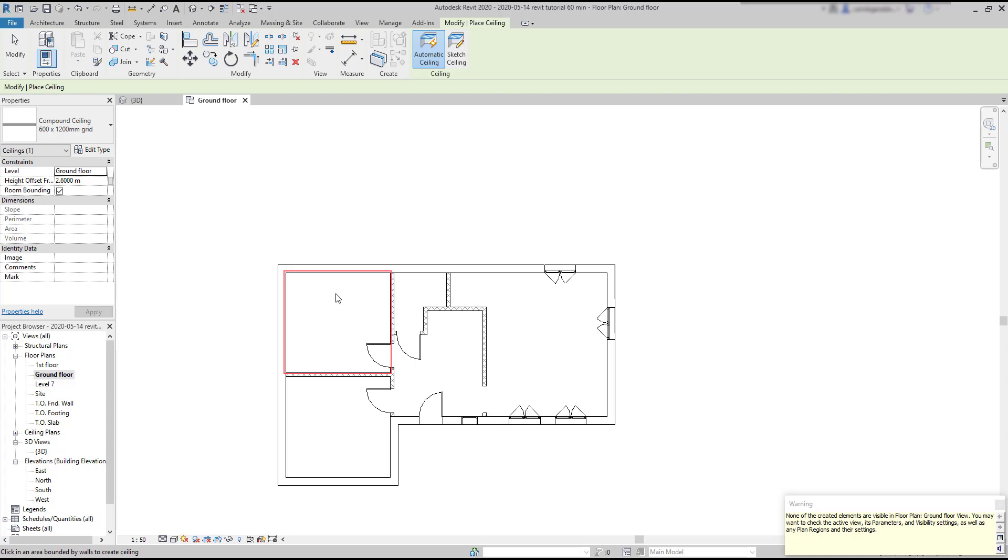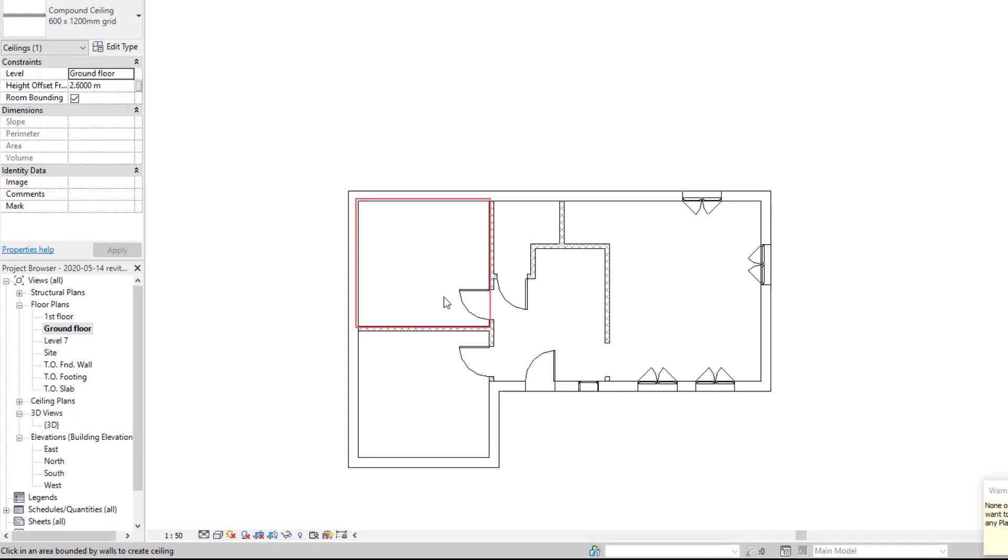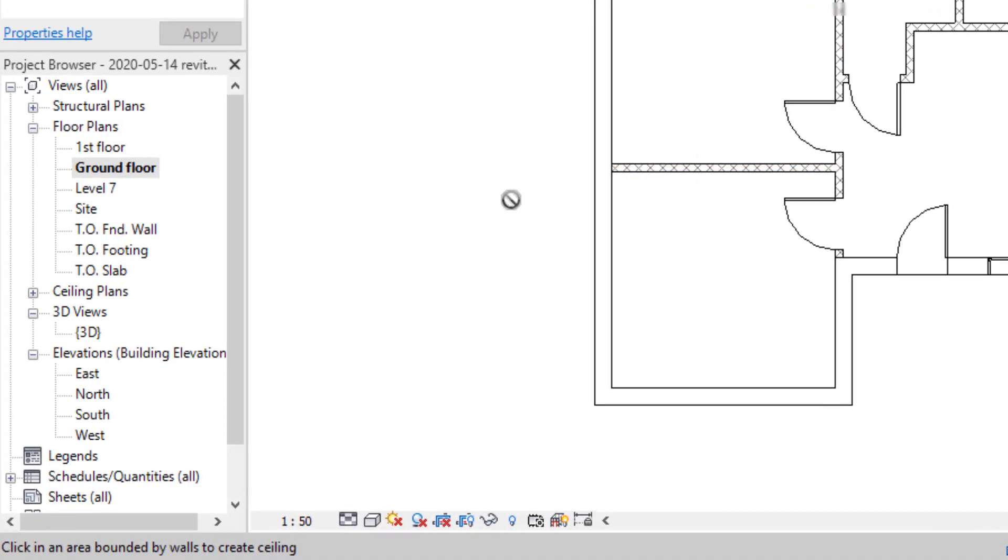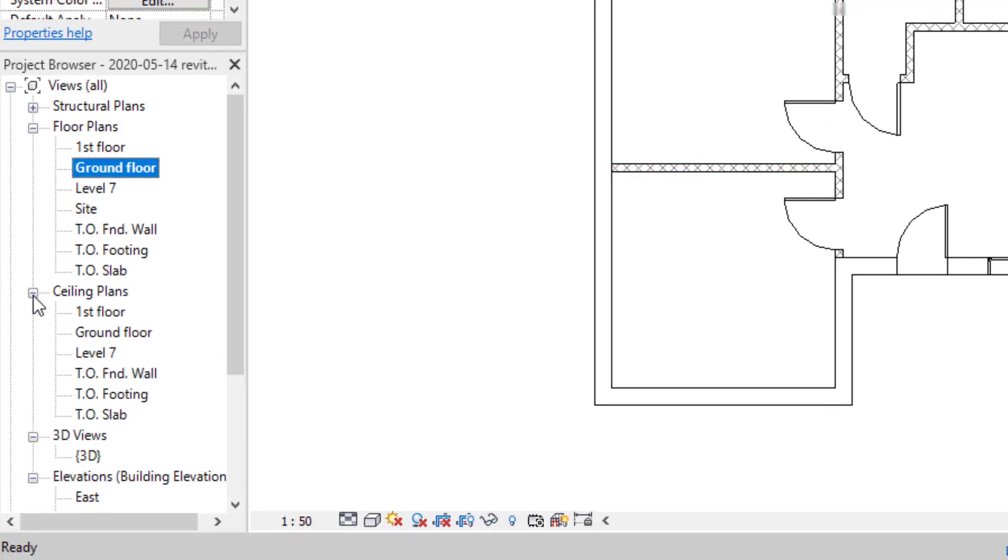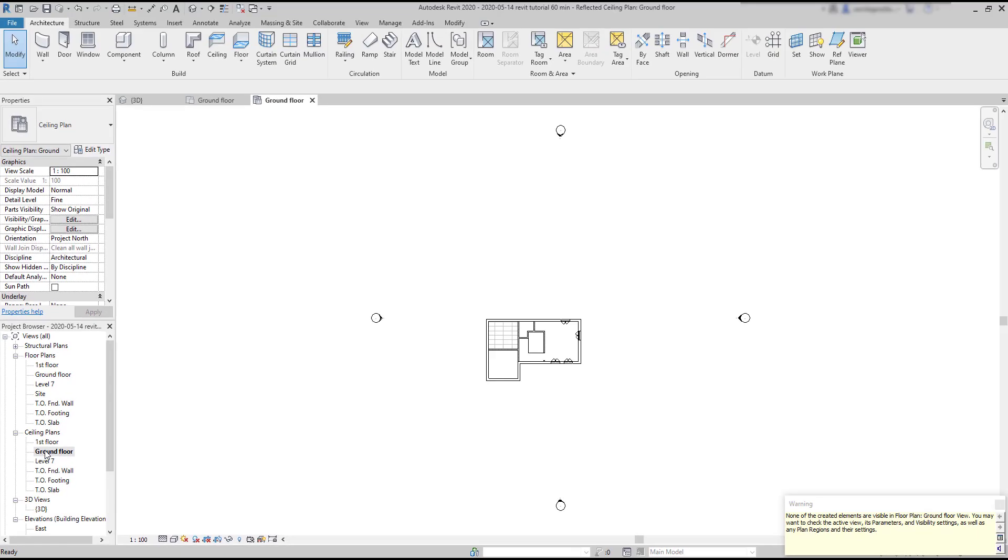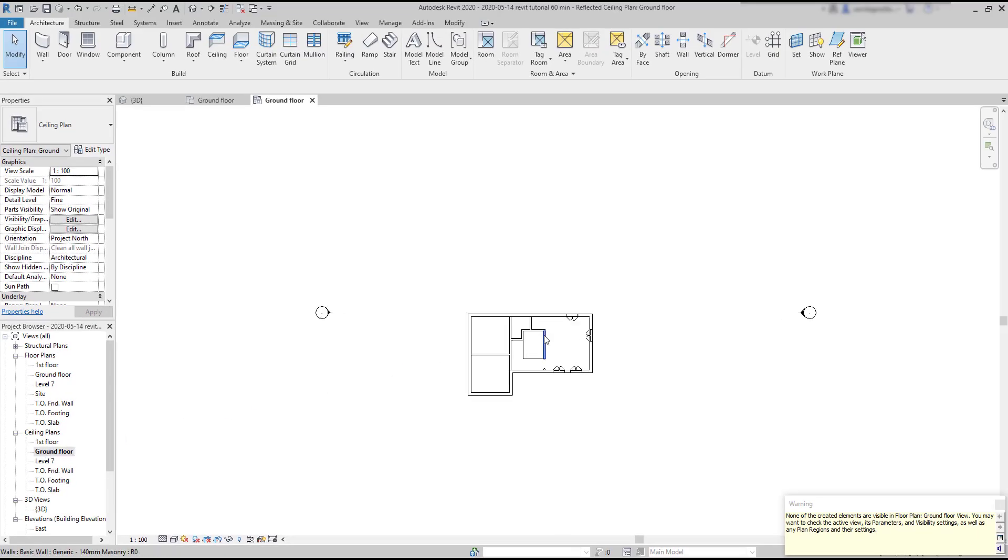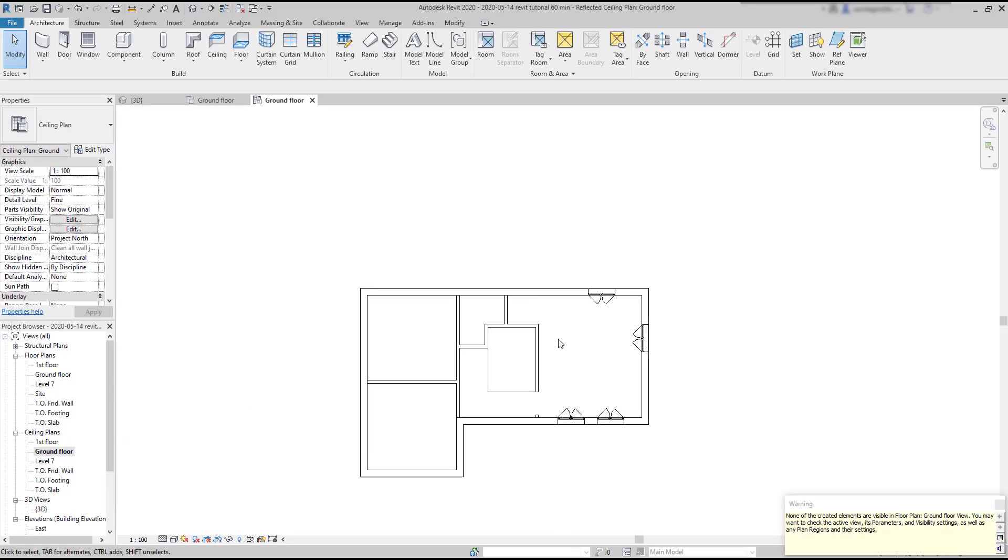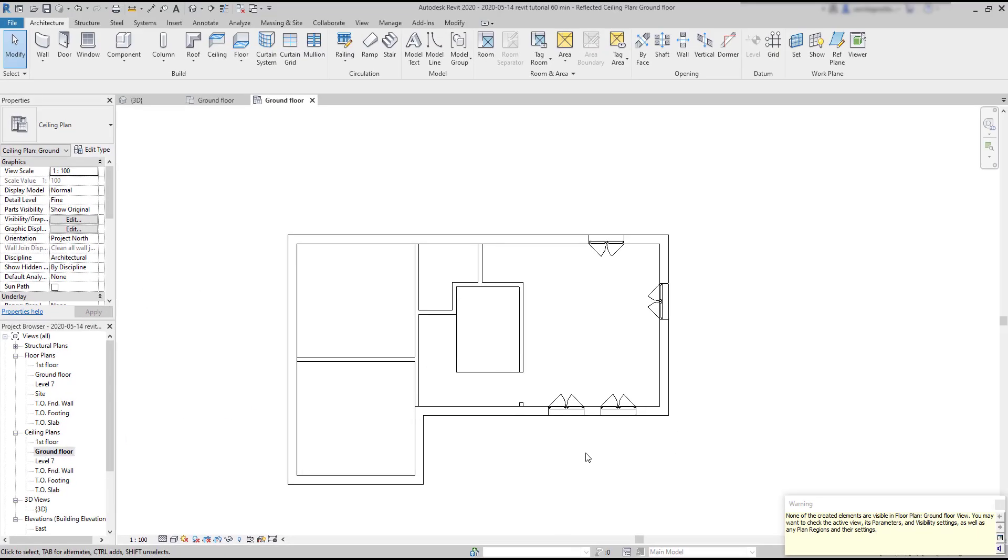Okay, nothing seems to have changed. It says here none of the elements are visible in the floor plan. Actually, ceilings are not displayed on floor plans. And for that reason, we have a section on the project browser for ceiling plans. And now you can notice the ceiling on the top left room. It's displayed here with the grid.